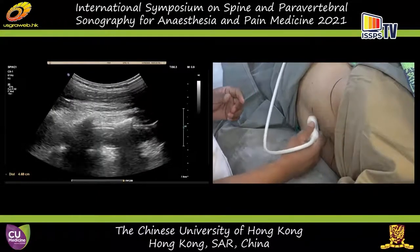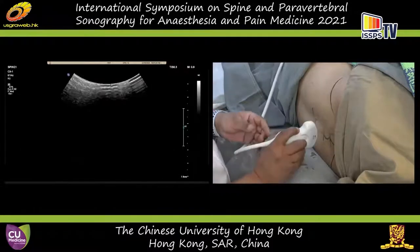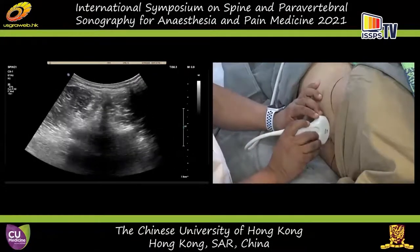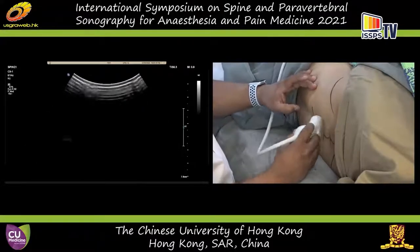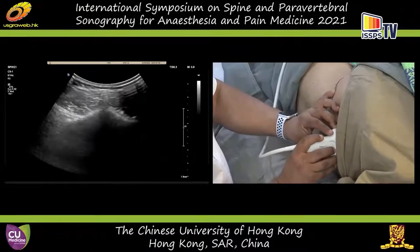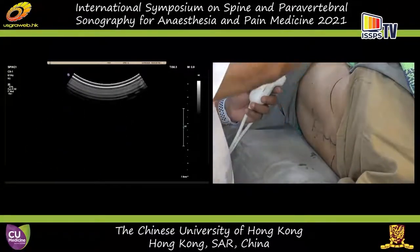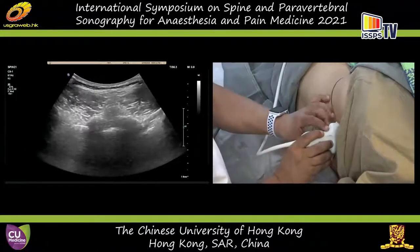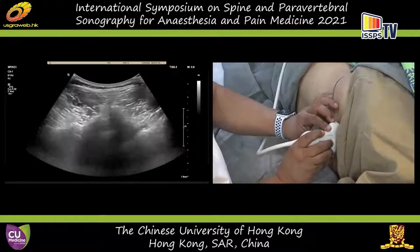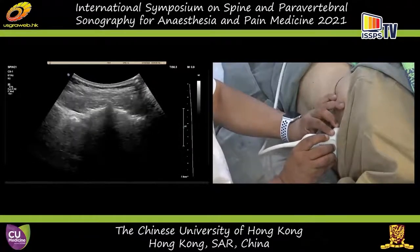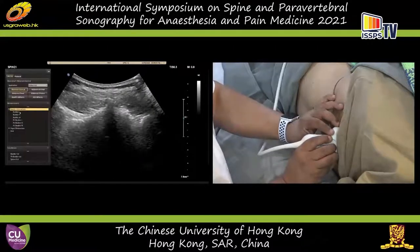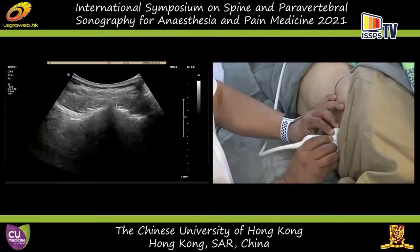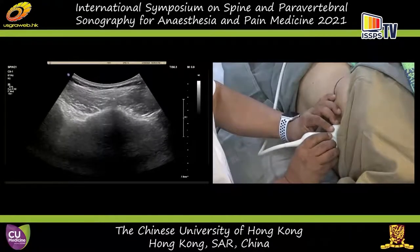I would also like to show you the transverse view, which can be useful. When we do the transverse scan, the orientation marker is pointing to the right of the patient. Let's start from the sacrum. Here is the median sacral crest in the midline. You can see the sacroiliac joints are laterally, and the iliac crest would be further out. Now we are going to move the transducer cephalad.